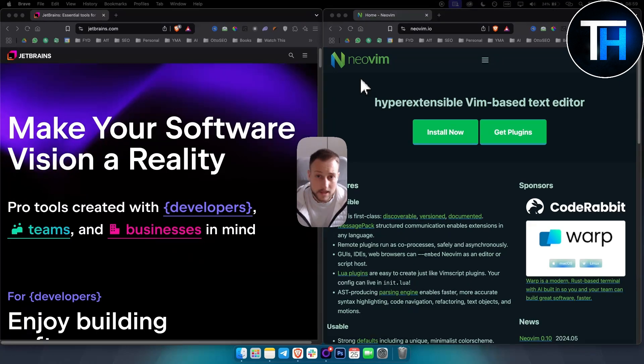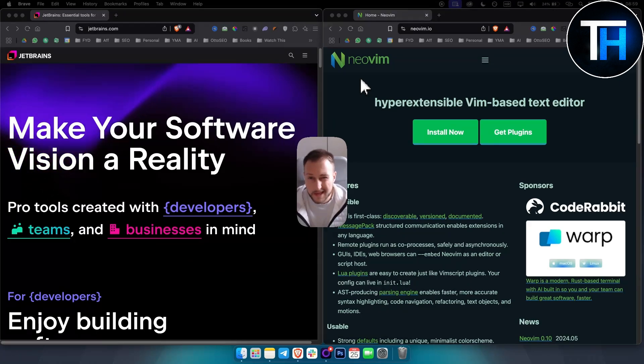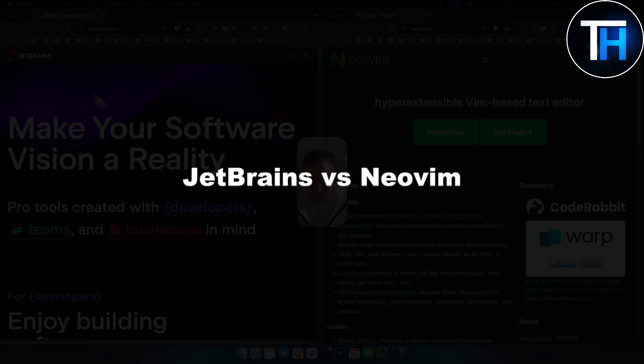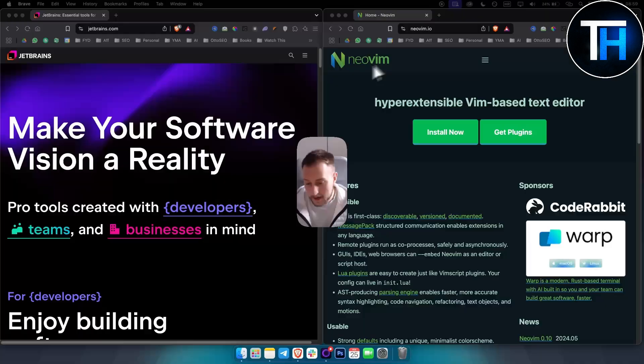What's up everyone, it's Tim here from Tutorials Hub. Today we're taking a look at JetBrains versus NeoVim.